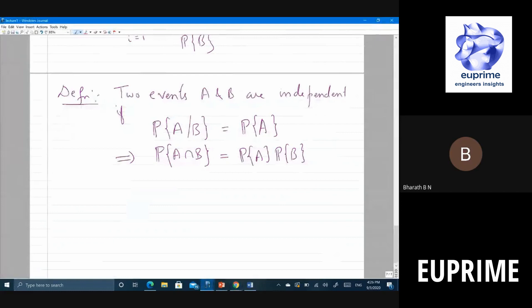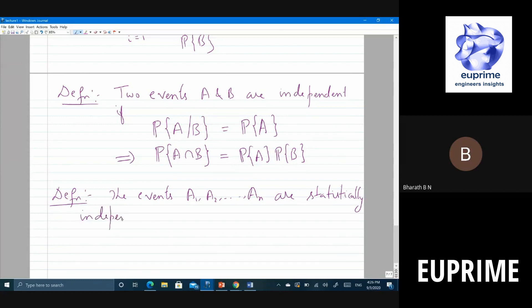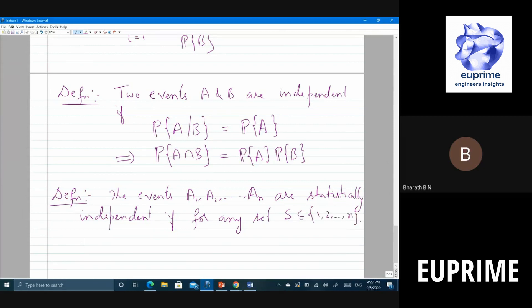How do you generalize this to n events? Events A1, A2, through A_n are statistically independent if for any subset S of {1, 2, ..., n}, the probability of the intersection over all i in S of A_i equals the product over all i in S of probability of A_i.